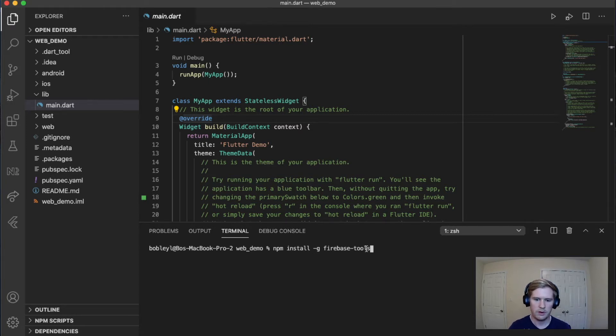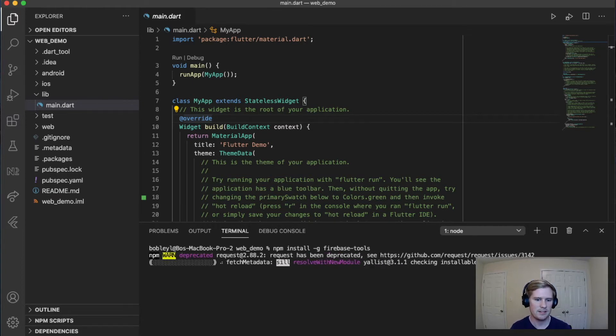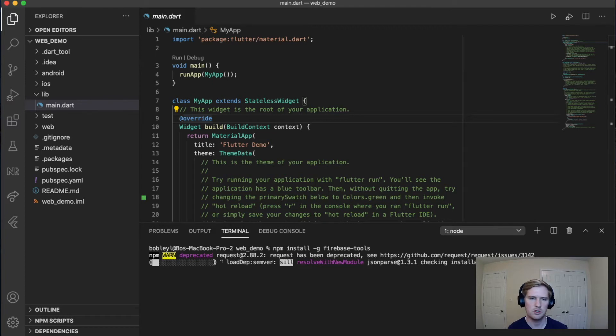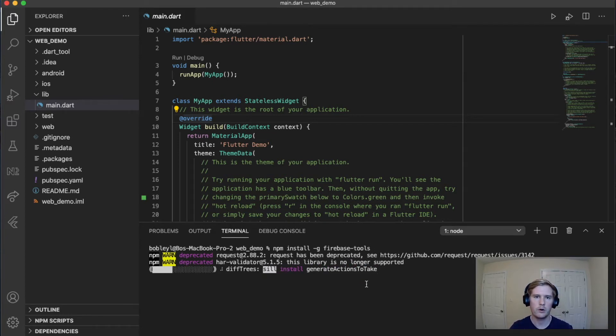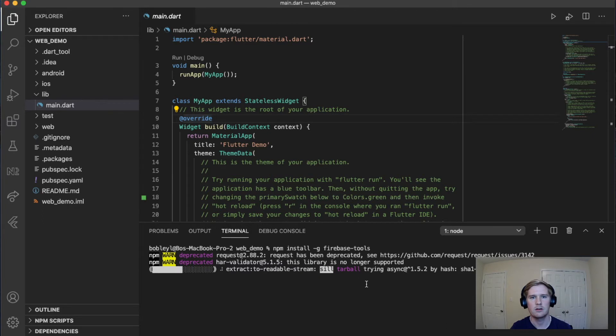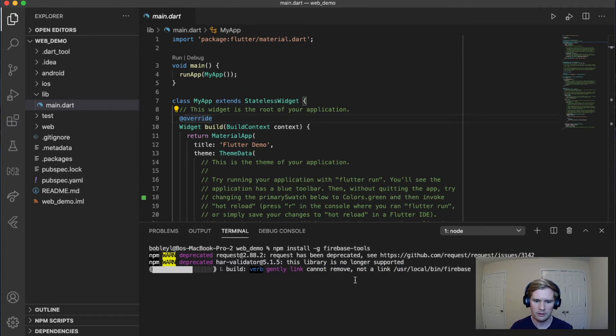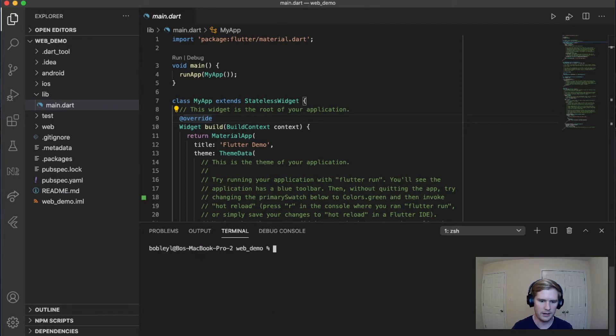So once you run that, and in my case, I've already run it, so I'm expecting it to error. But yours should run and it should take roughly two to three minutes to run. But once that's been done, we are going to next log into the Firebase client and let me show you what that looks like. So just like I said, it errored out for me because I've already got it installed.